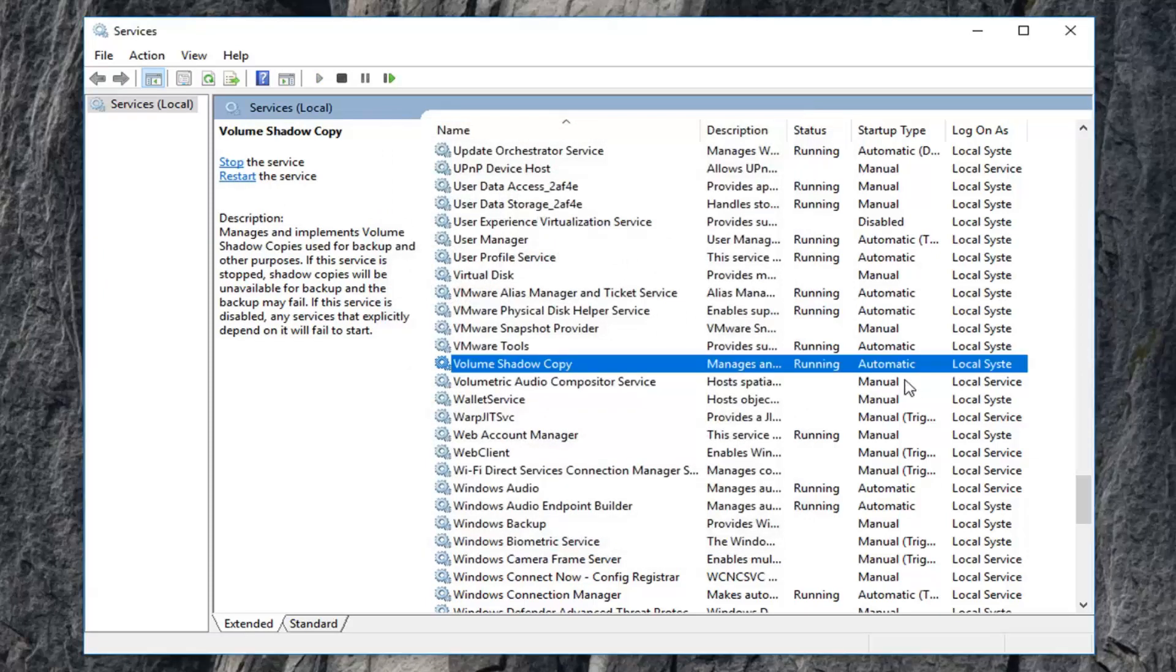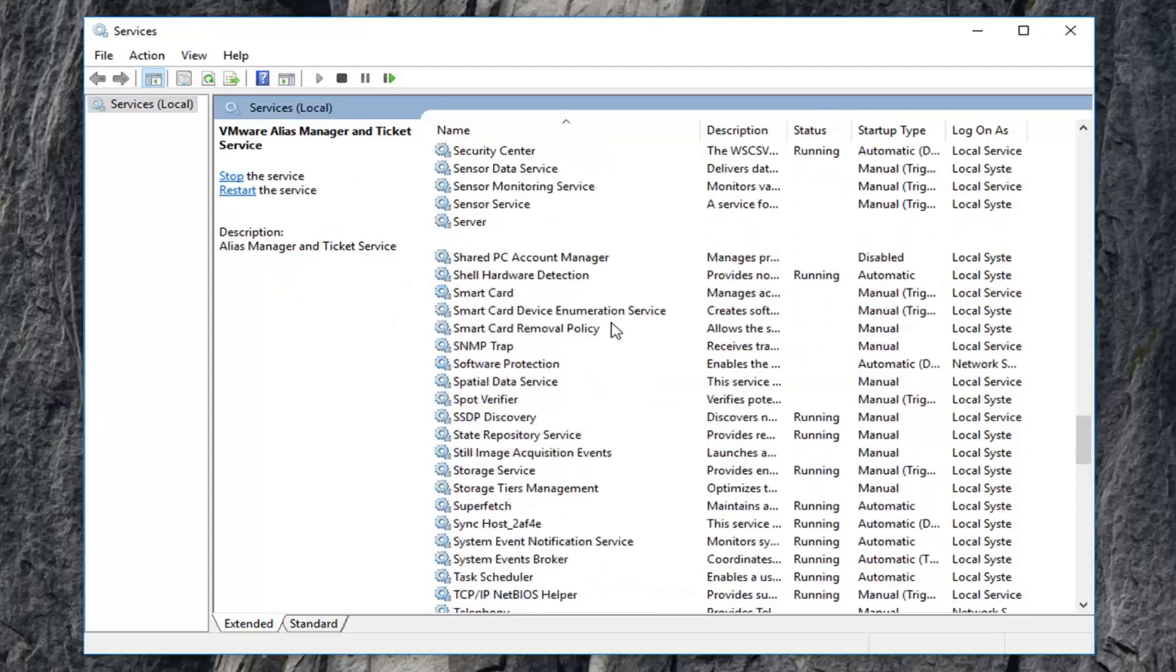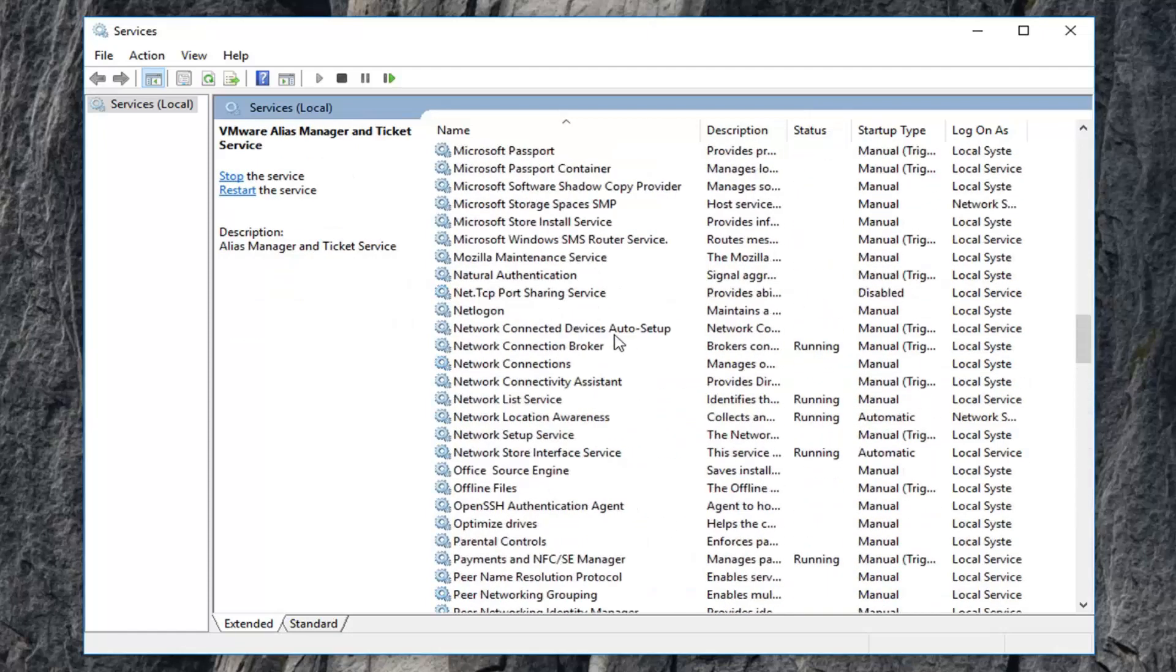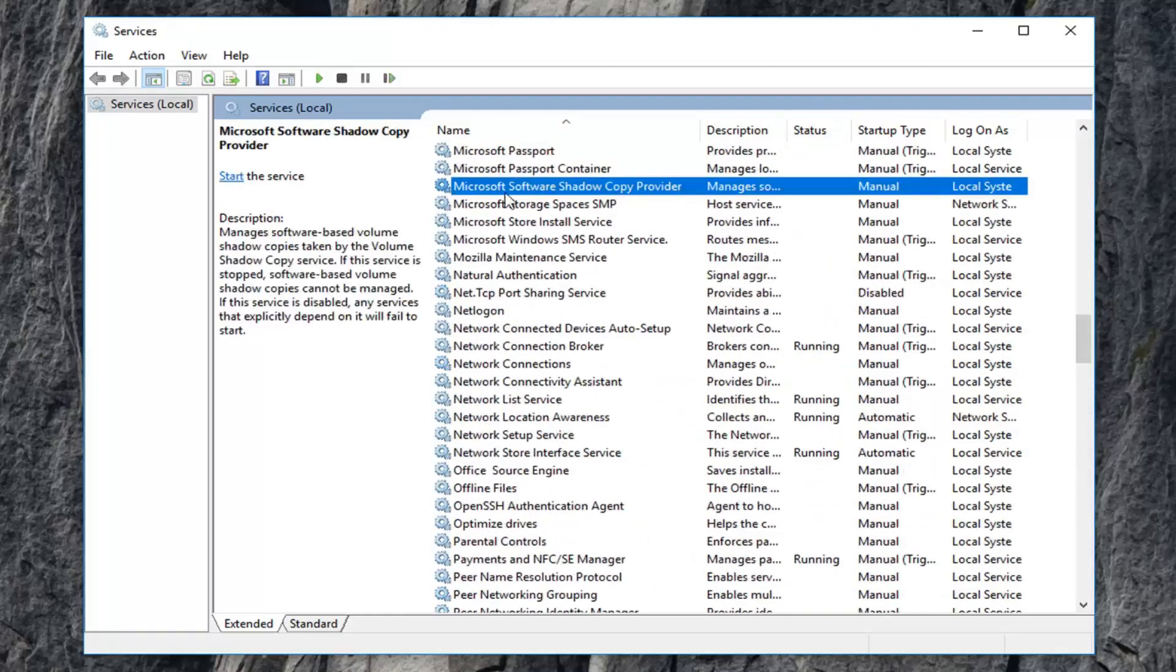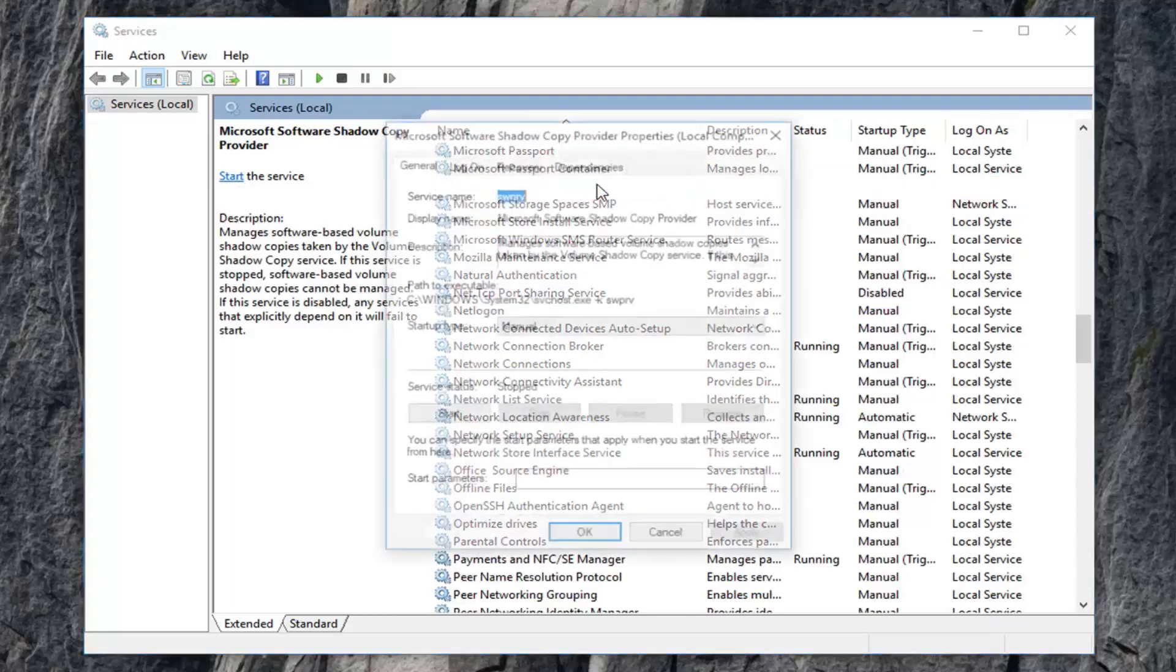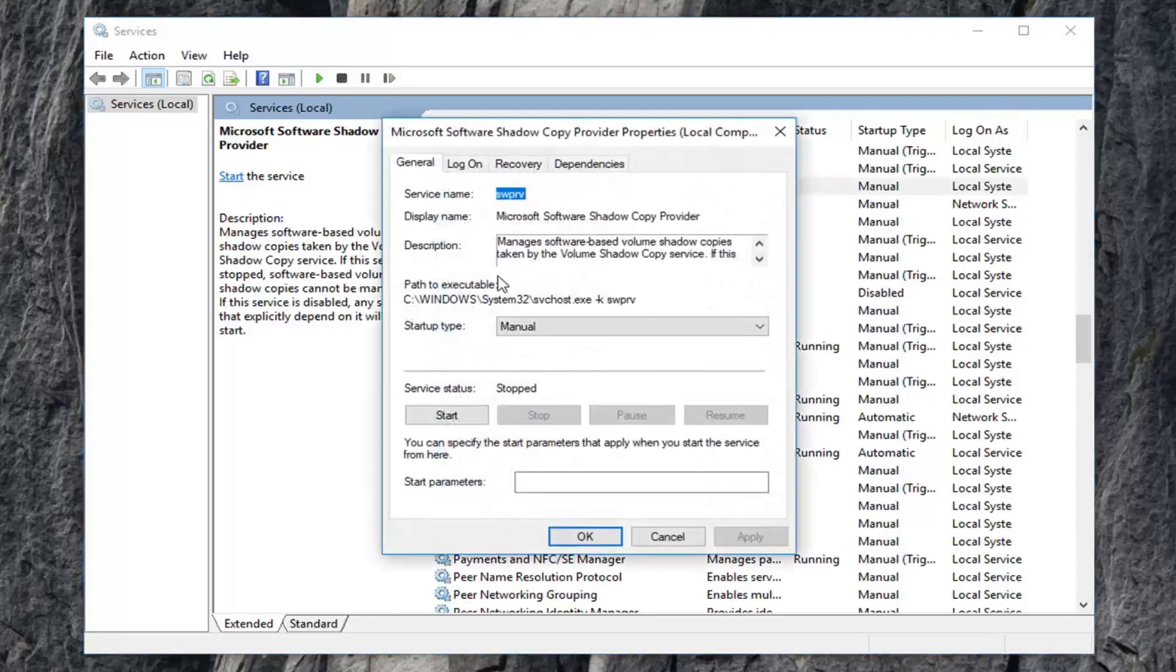Once you've done that, now you want to go to the Microsoft Software Shadow Copy Provider. So I'm going to scroll up now. Right here, Microsoft Software Shadow Copy Provider. Double click on that.